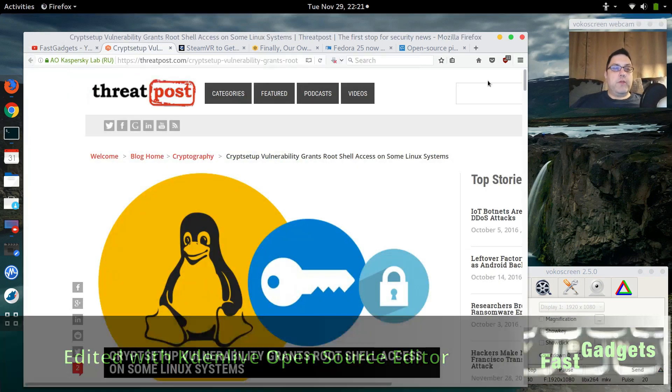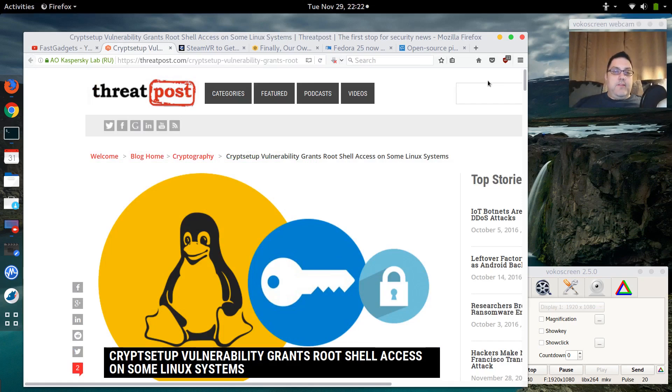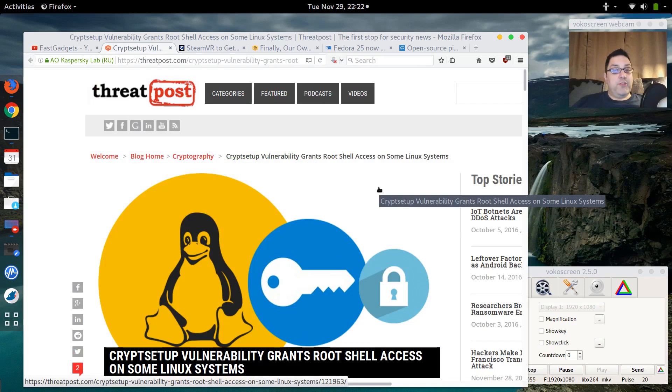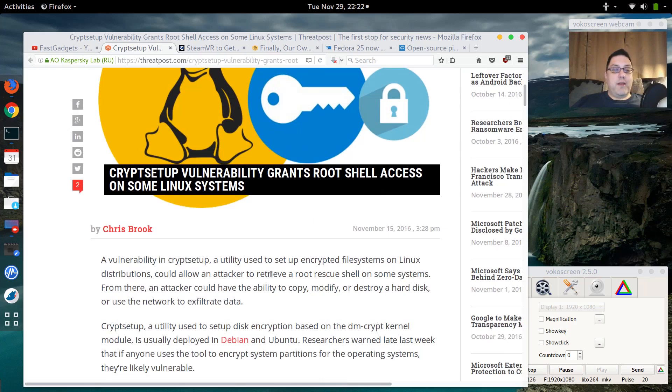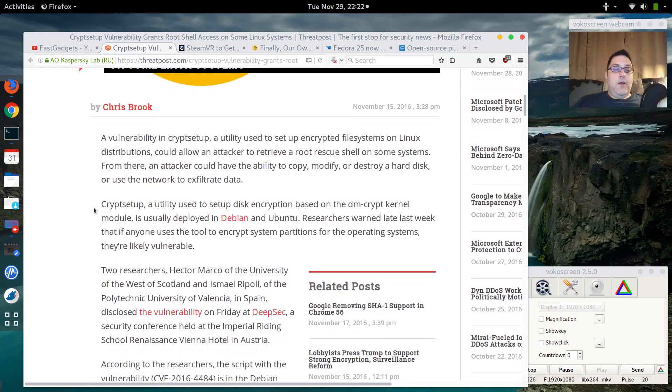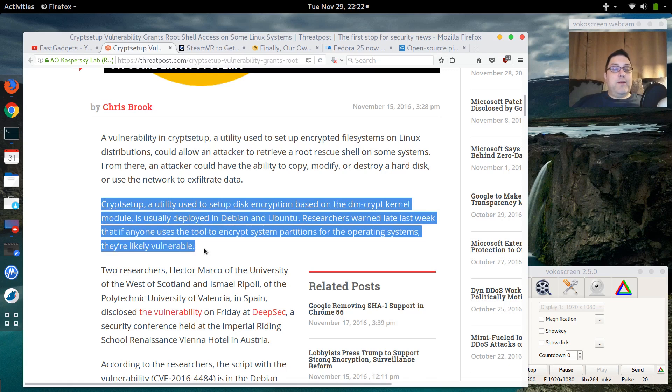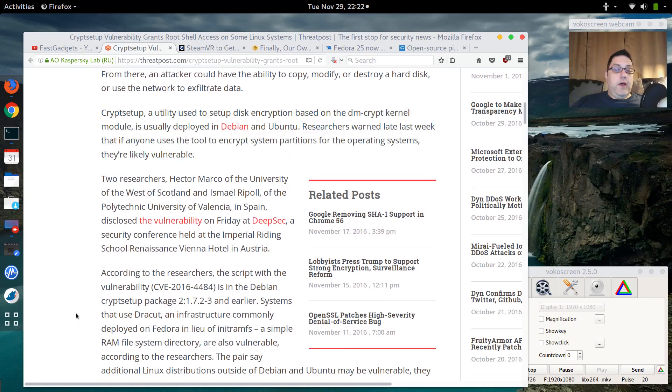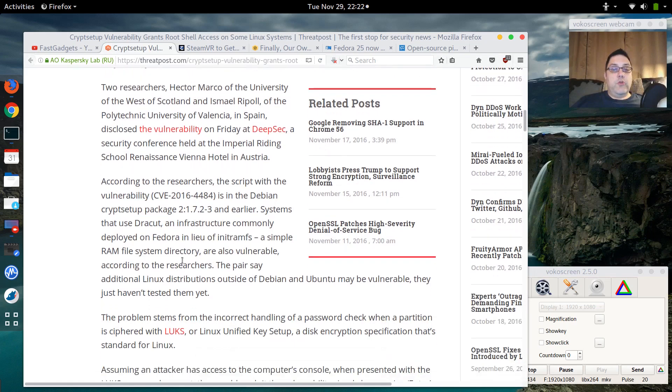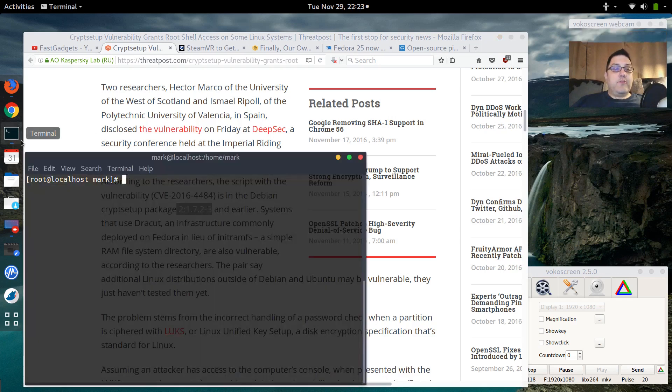First and foremost is the cryptsetup vulnerability, and this is something you probably want to look into. Threat Post from Kaspersky Lab put out an article about the cryptsetup tool that has a vulnerability that grants root shell access on some Linux systems. They point out that some of the systems being affected are Debian-based and Ubuntu, but also that it's possible for Fedora to be affected. Some systems do use dracut, which is an infrastructure tool used on Fedora instead of initramfs to create essentially a RAM disk that can be used to temporarily store data. The package in question is 2.1.72-3.